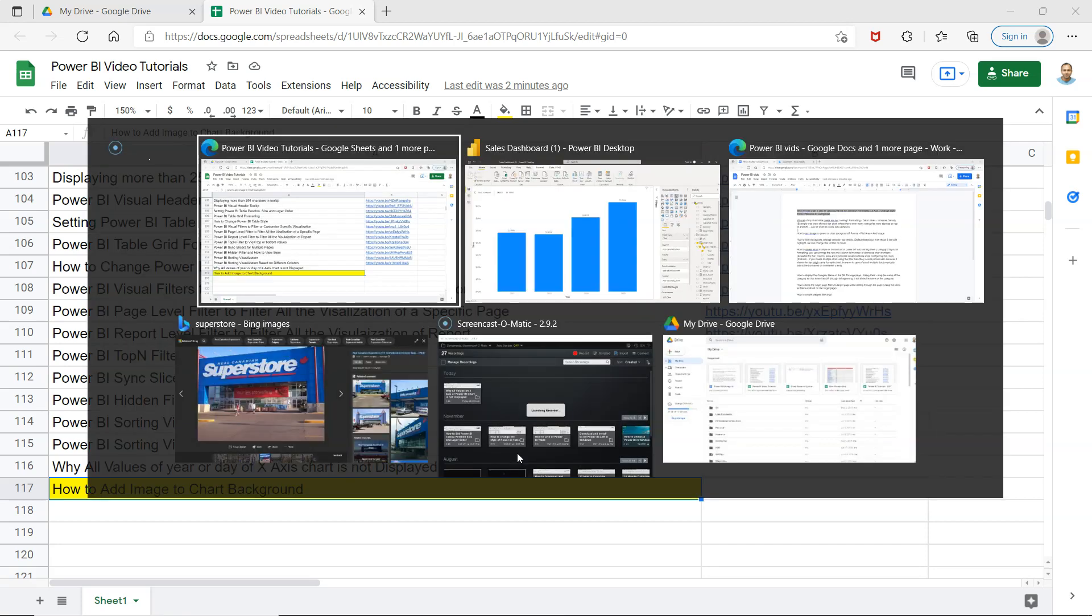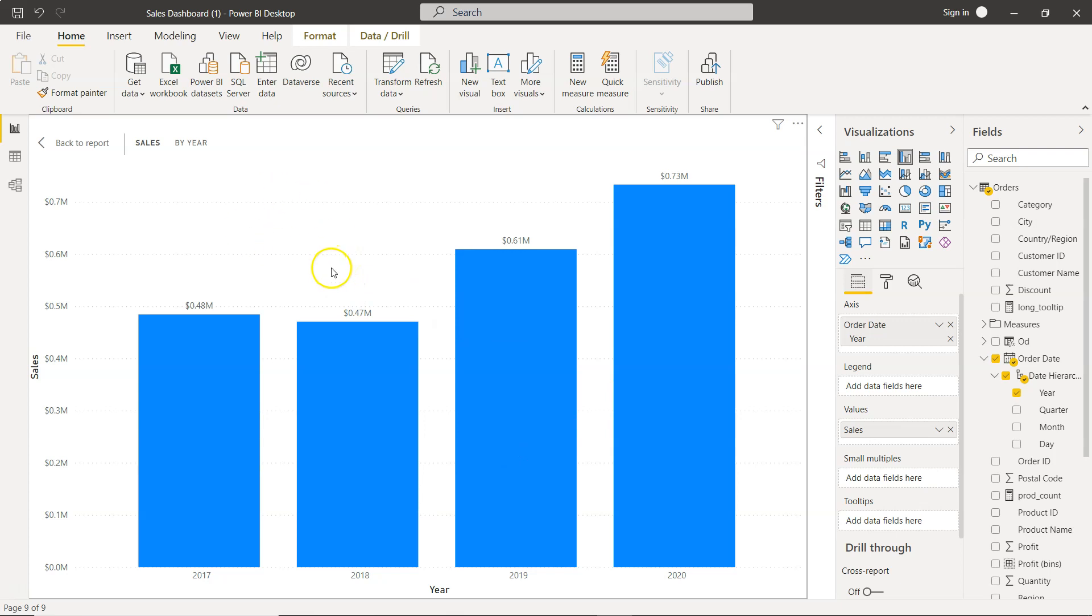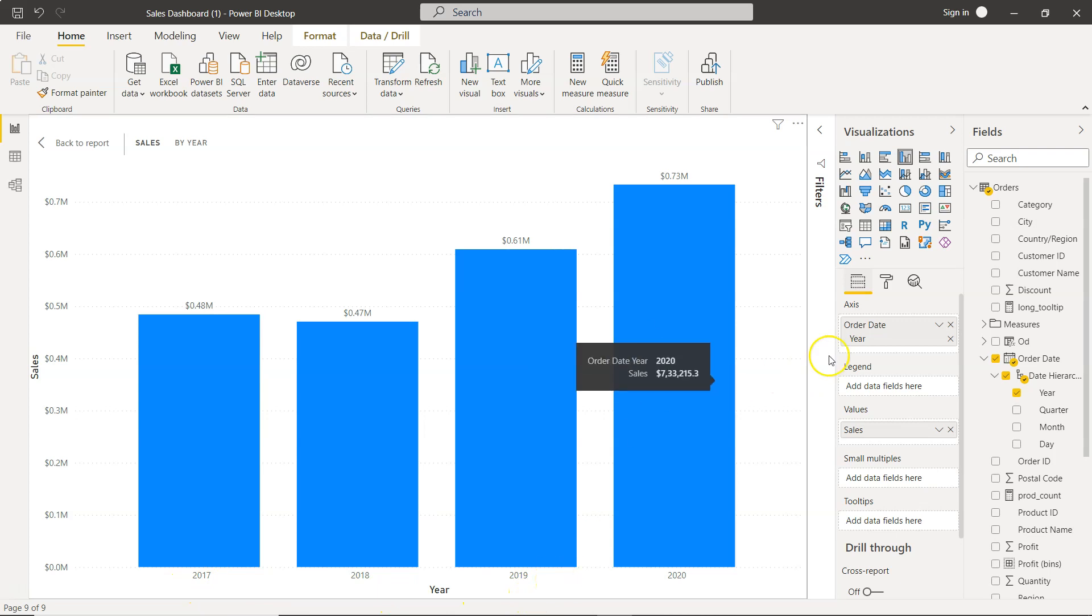With that, let's move on to Power BI. What I have over here is a very simple chart which has on the x-axis the year values and this is sales values.